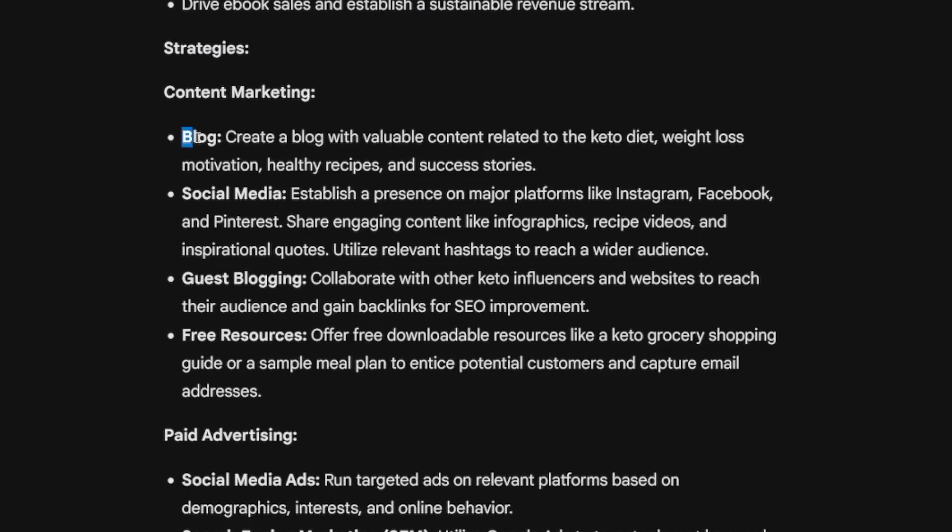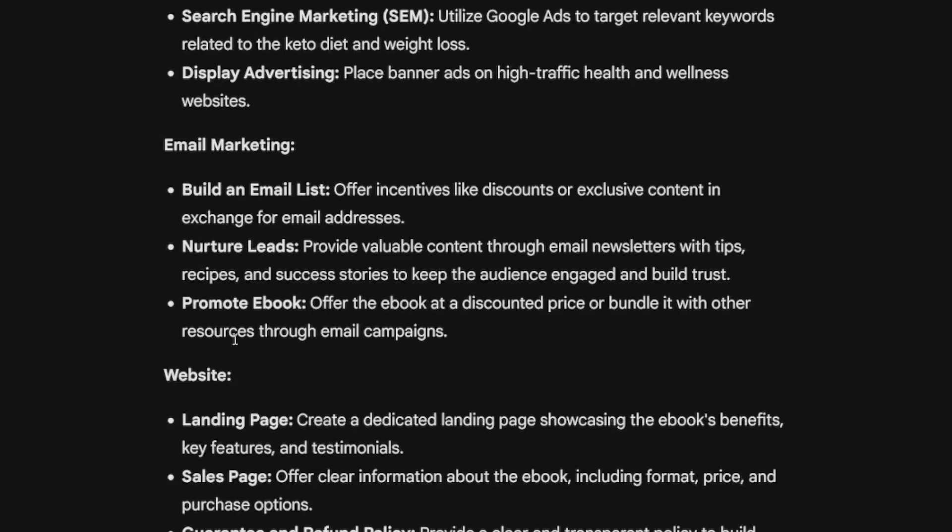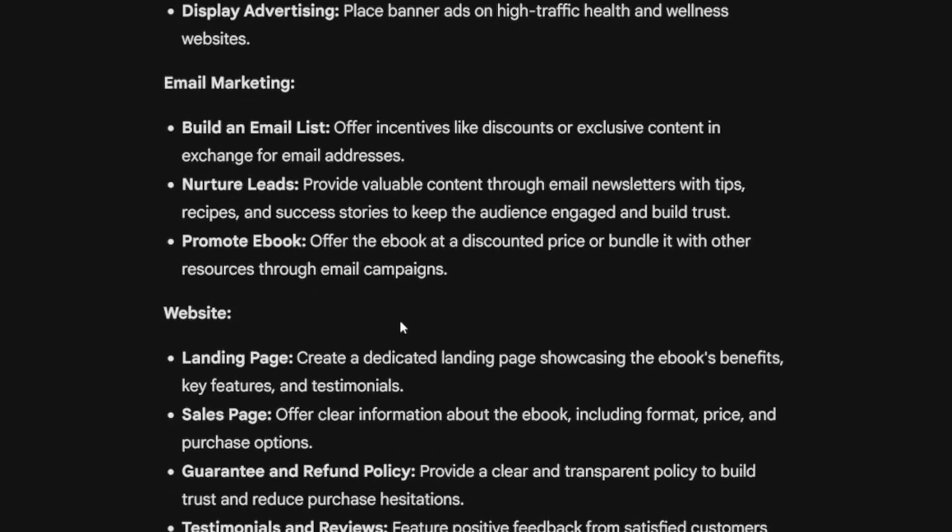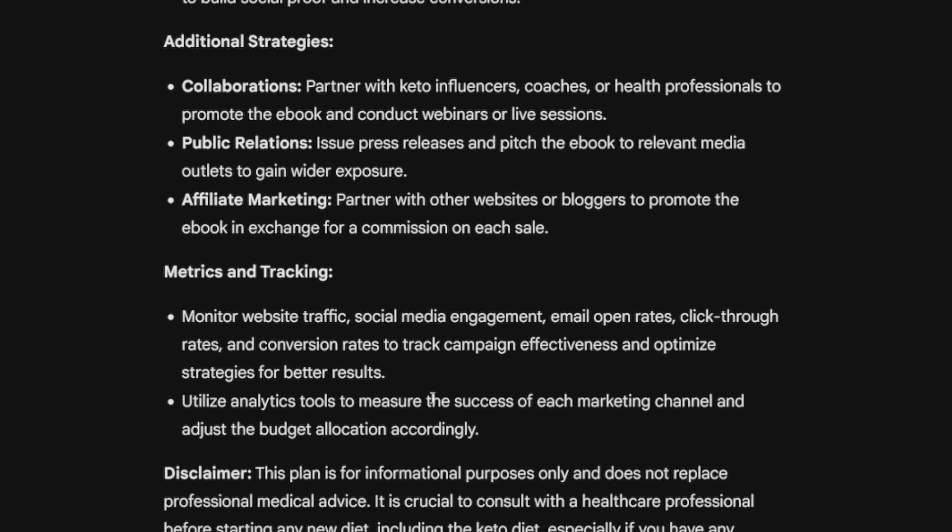So as I've told you, blog, social media, guest blogging, and free resources. Then of course, later, you will deal with paid advertising, email marketing, website, additional strategies, and of course, a whole lot of these tools. But this is just the first step, right? Now, whether you're just going to use social media, blogs, or whatever, you will ask Gemini to follow that strategy.